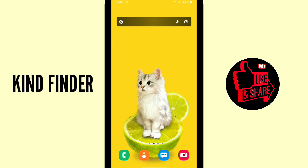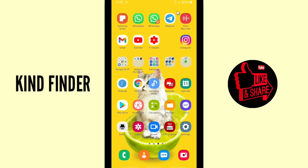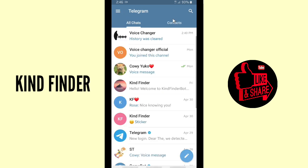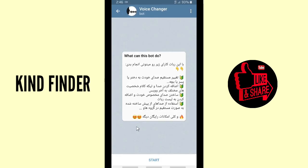For our other videos and playlists, please check our description box. All right, so now let's get started — let's go to Telegram. If you want to change your voice on Telegram, you can use the Voice Changer bot. Search for it, tap the bot, and when you've found the Voice Changer bot, tap on Start.